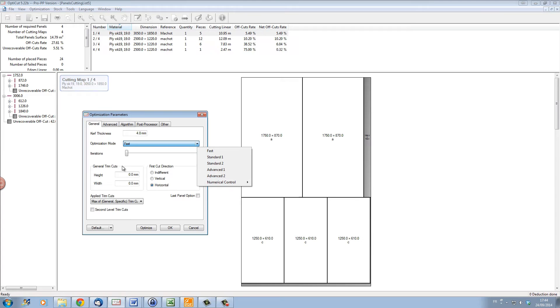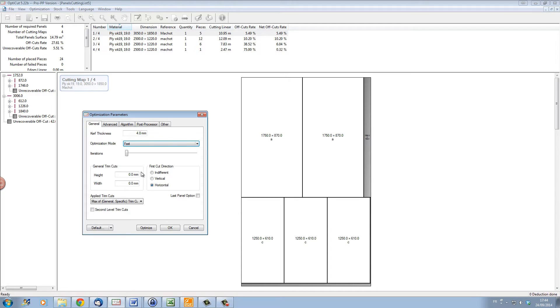Let's just go over the other options here. You have the possibility of defining a trim cut. A trim cut being the possibility to cut your material along the edge to get rid of any damage that might have happened to the edge, and so start off with a clean edge for your real parts cutting.